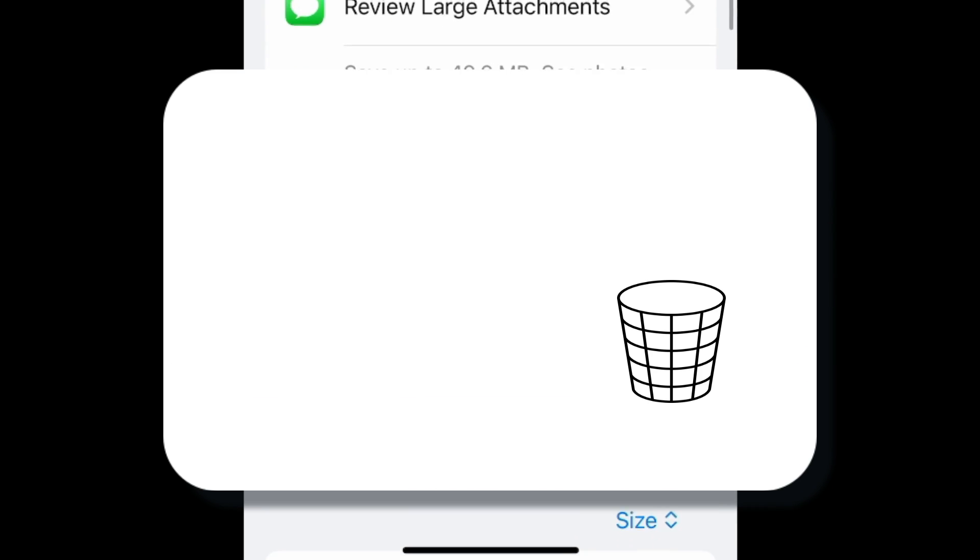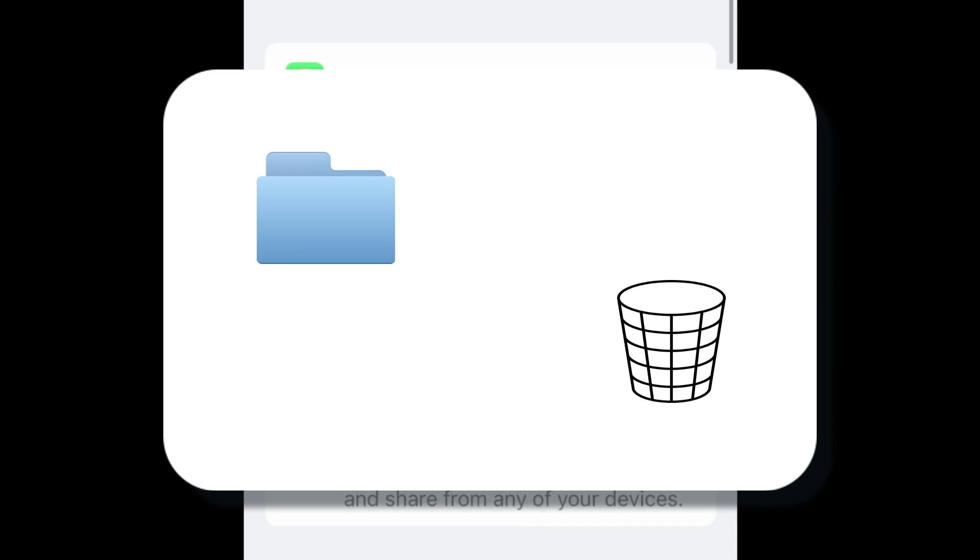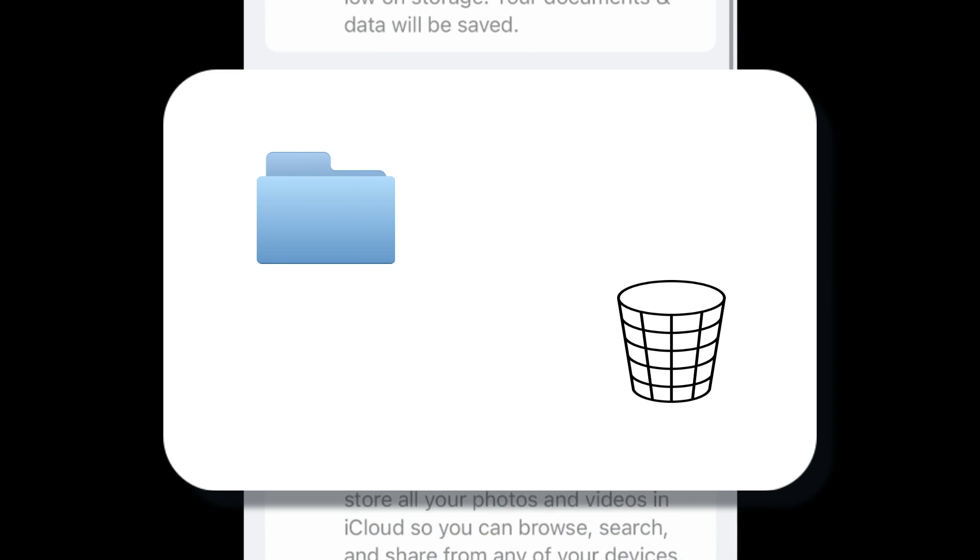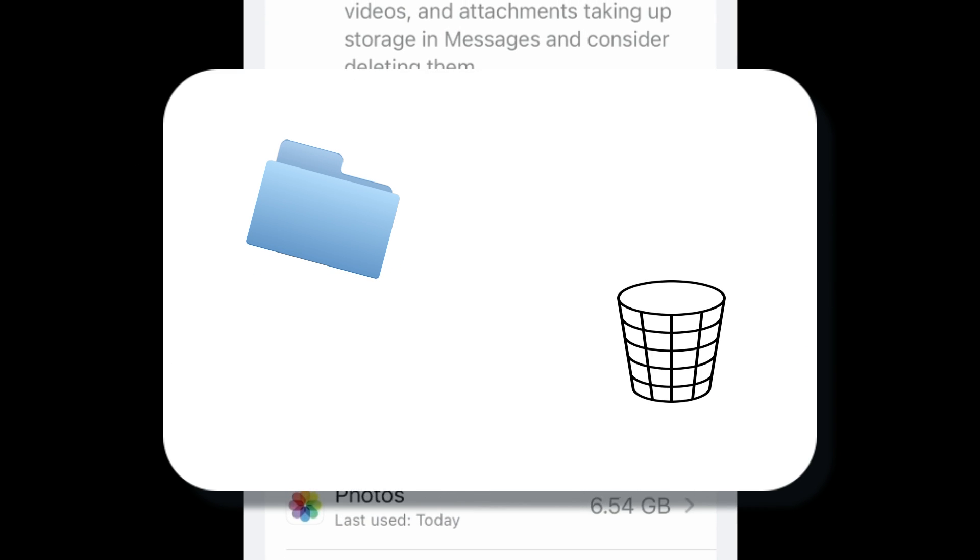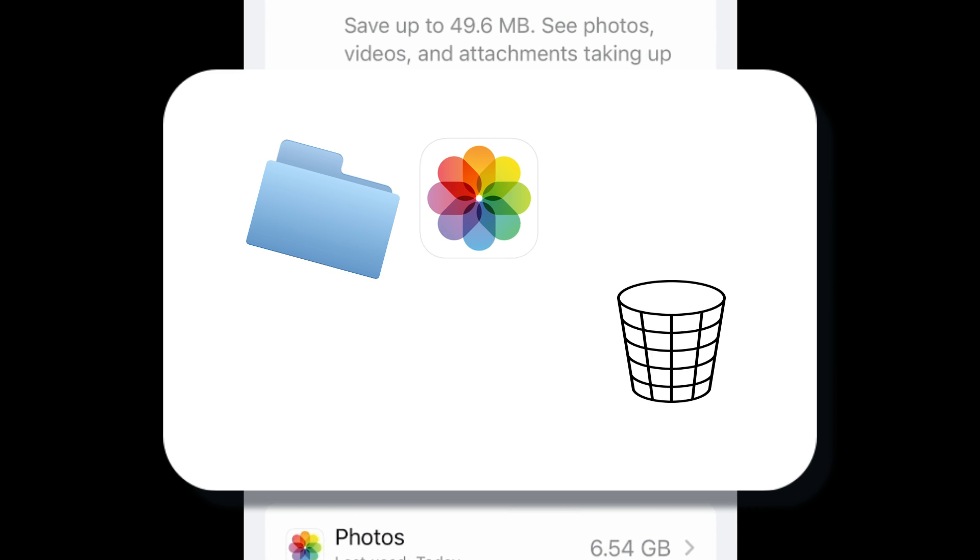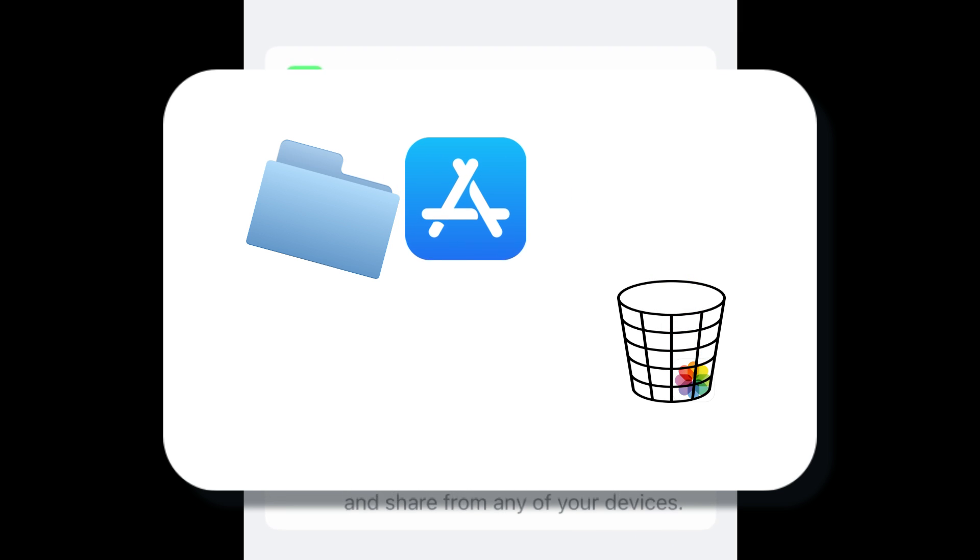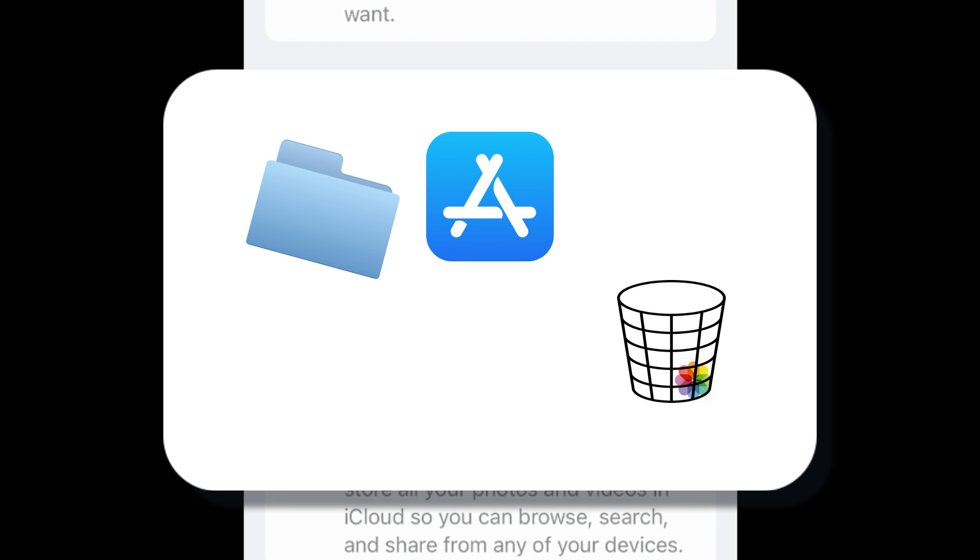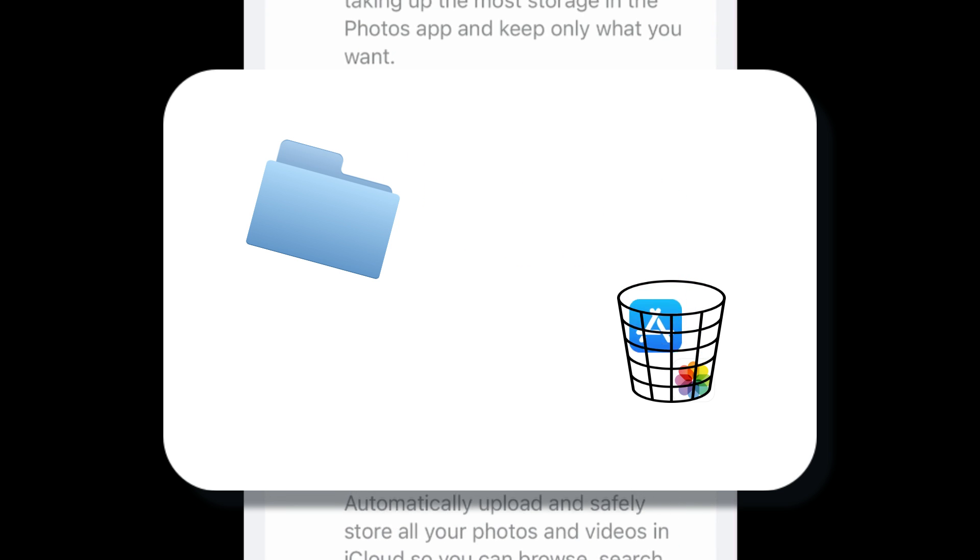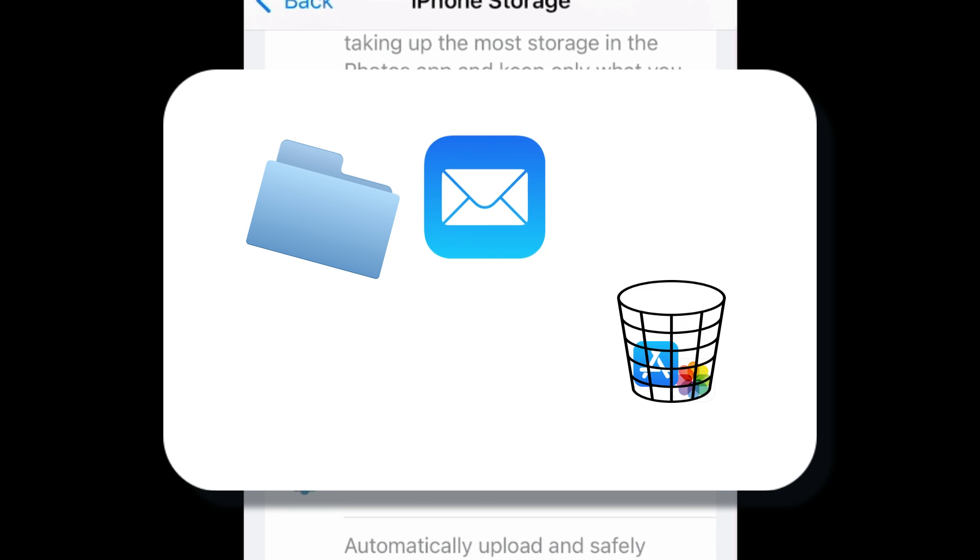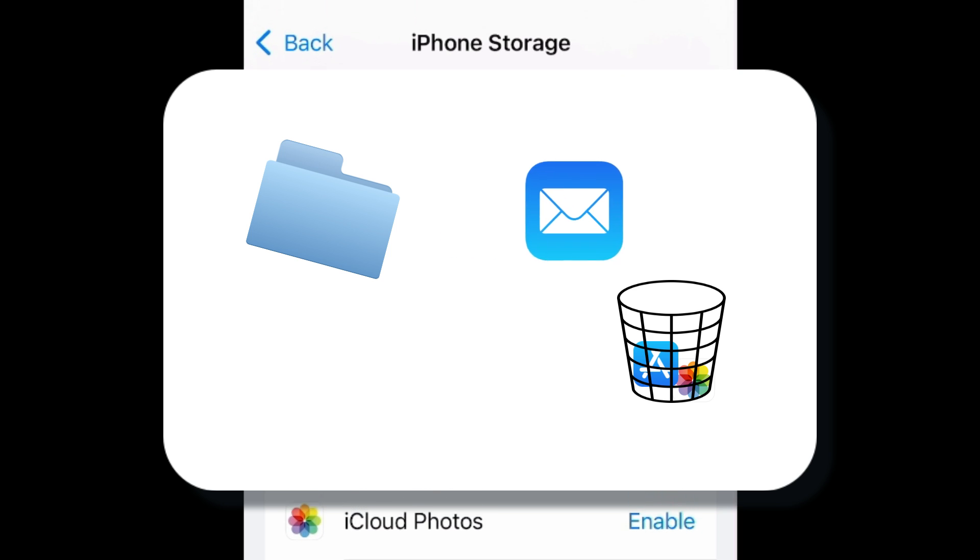The other option is to manually go through your device and delete things you don't need. This might include deleting photos or videos from your device, deleting apps you don't use, deleting old emails, etc.